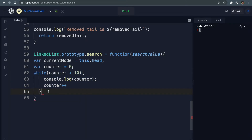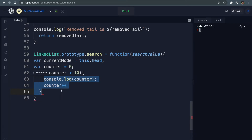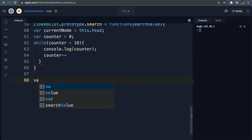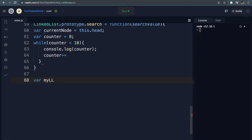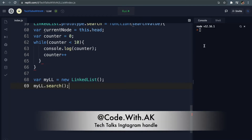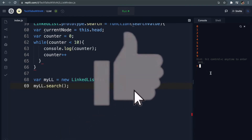If we run this search method we would expect this code block to run 10 times and then stop, because once the counter becomes more than 10 it will fail this condition and stop running. So we would expect to see numbers from 0 through 9 logged out on the screen. Let's run this - we make a linked list, invoke myLL.search, and when I run this it returns 0 to 9 values, exactly what we expected. That is how a while loop works.